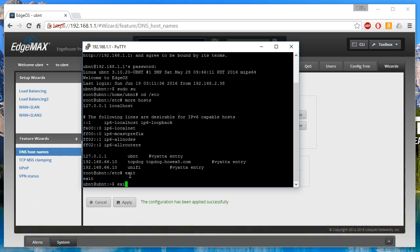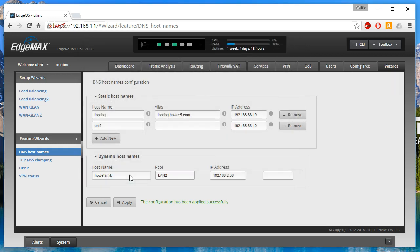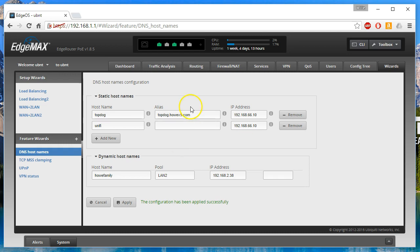A good use case: if you didn't use the DHCP option to set your Unifi controller, you could create a hostname called 'unify', hand out the default domain via DHCP, and then any Unifi device you plug in is going to see and find the controller automatically.